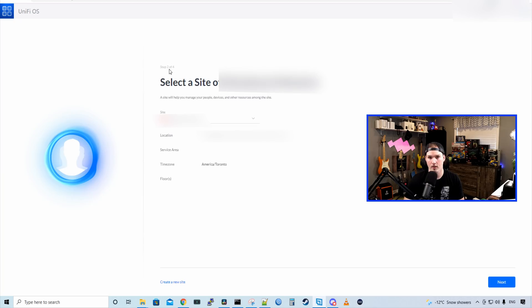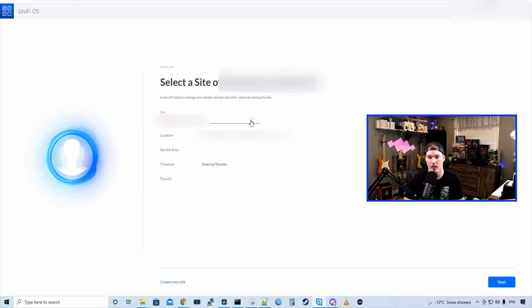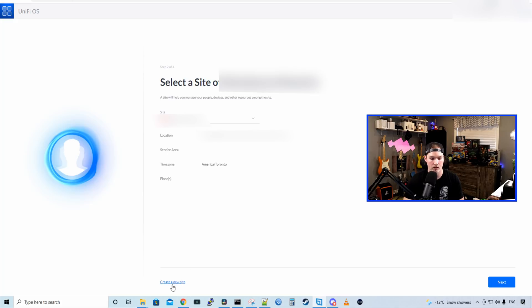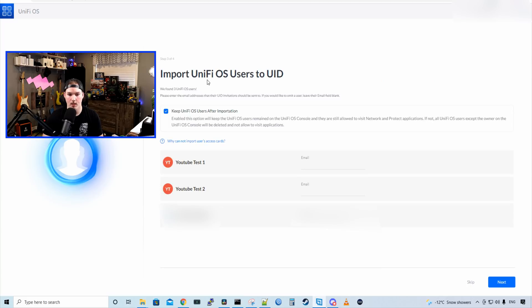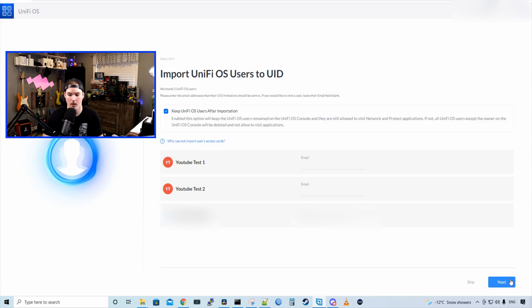Now we're on step two. It says select the site of, and gives you the name of the site. It's going to tell us the site and we could click the dropdown menu if we had multiple different sites. It will give us our location, service area, time zone, and floors. We could also create a new site. I'll press next. Step three, it says import Unify OS users to UID. So I have a few different users here, which we're just only going to be using the one anyway. And I'll press next.